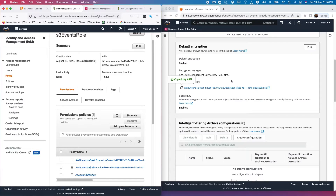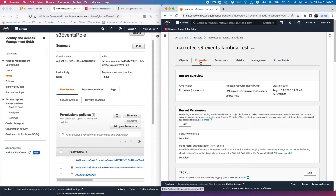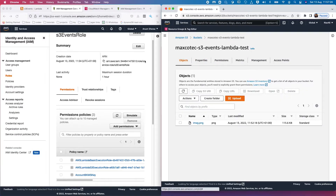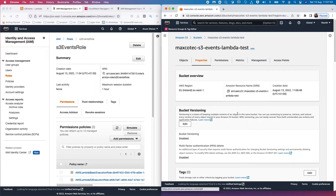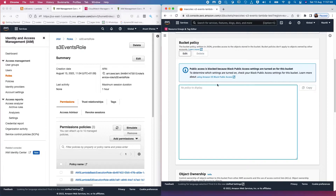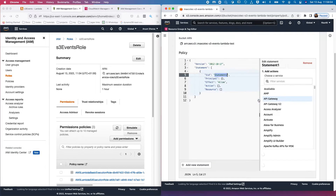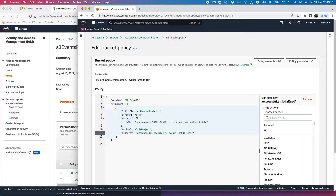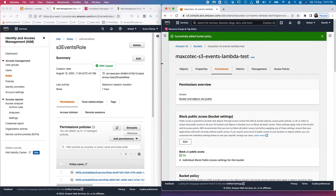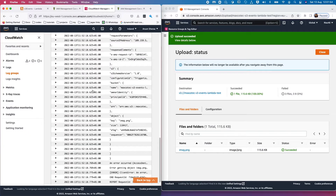The identity-based policy on the Lambda function role should now be sufficient to read objects from S3, but we're still missing a resource-based permission on the S3 bucket itself to allow this role to read and write objects. Go to the bucket's permissions and edit the bucket policy — add a statement allowing this specific Lambda role to perform GetObject on this bucket. Save changes, then let's upload the same object again and check CloudWatch logs.